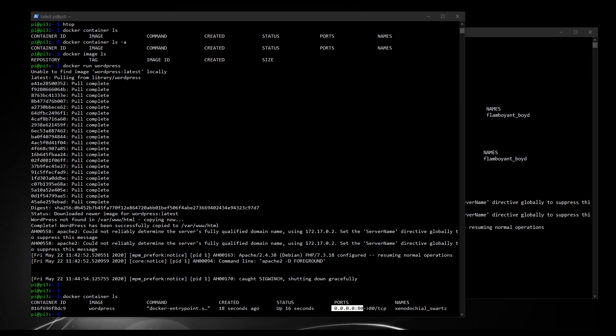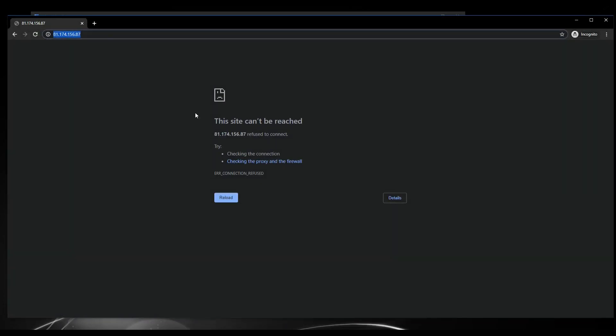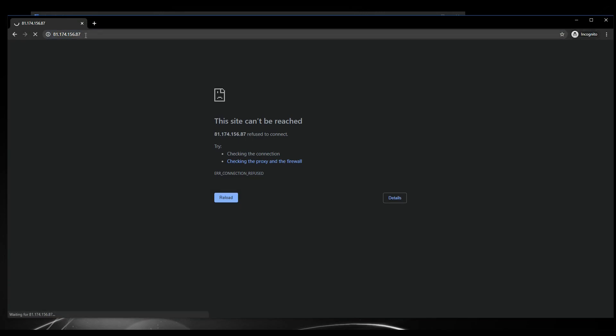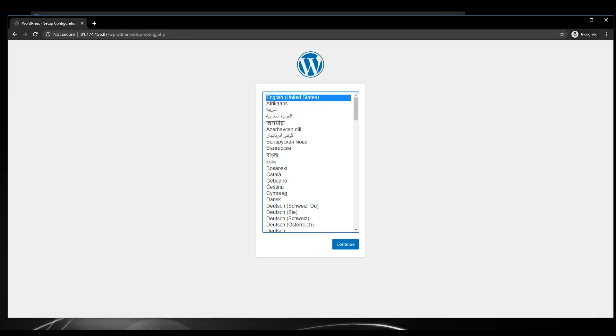Now that's done, hopefully now we can see WordPress appearing. So type in your public IP address into the URL bar on your browser. Press enter. And I've got my fingers crossed now because... Ah, excellent. There we go.